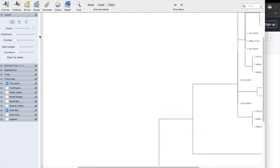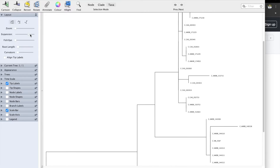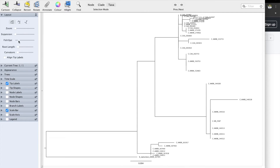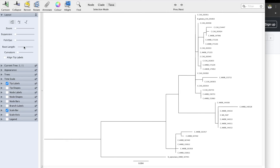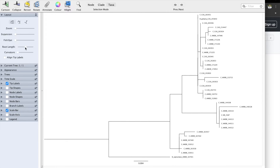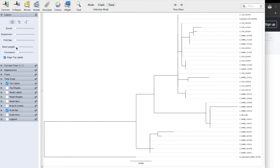Zoom is something you can use. Expansion we don't really use. Fish eye is not really common to see. Root length we use all the time. Curvature, not really. Align tip labels I use all the time — so when people look at my tree, they can actually see which one is which. Especially after coloring the backgrounds, it's going to be a lot easier to follow what's going on.